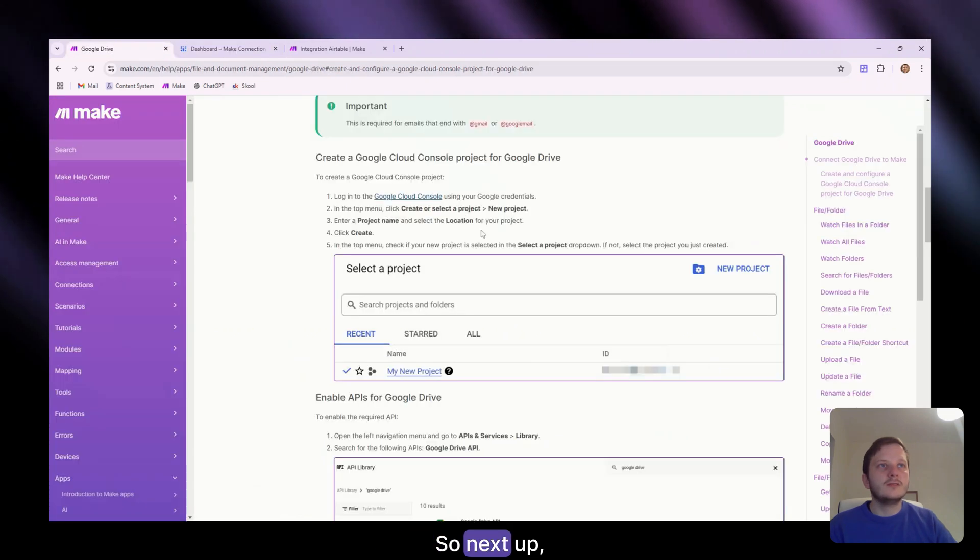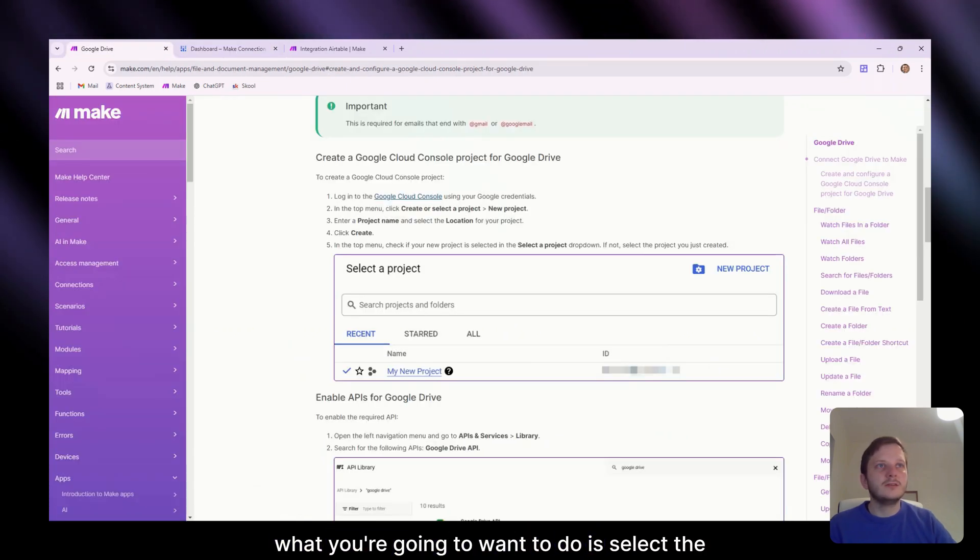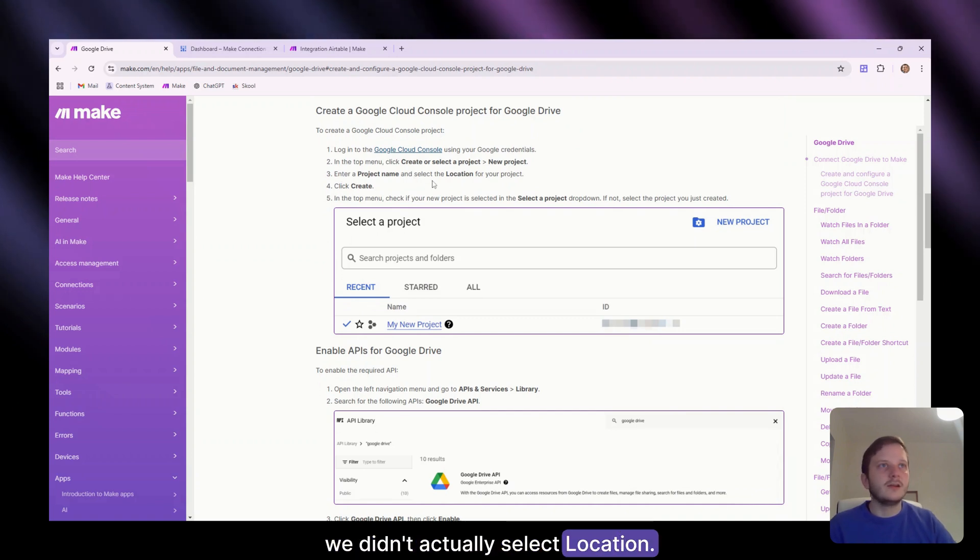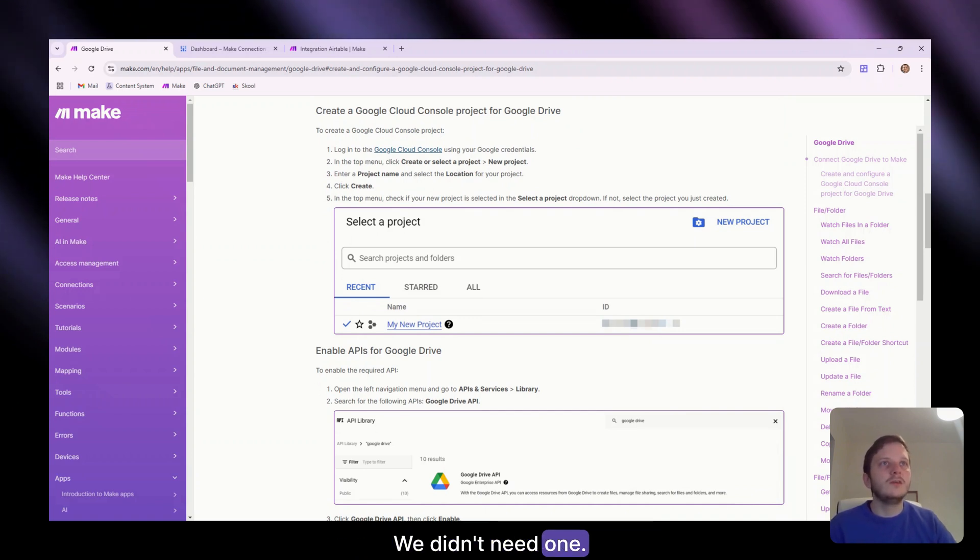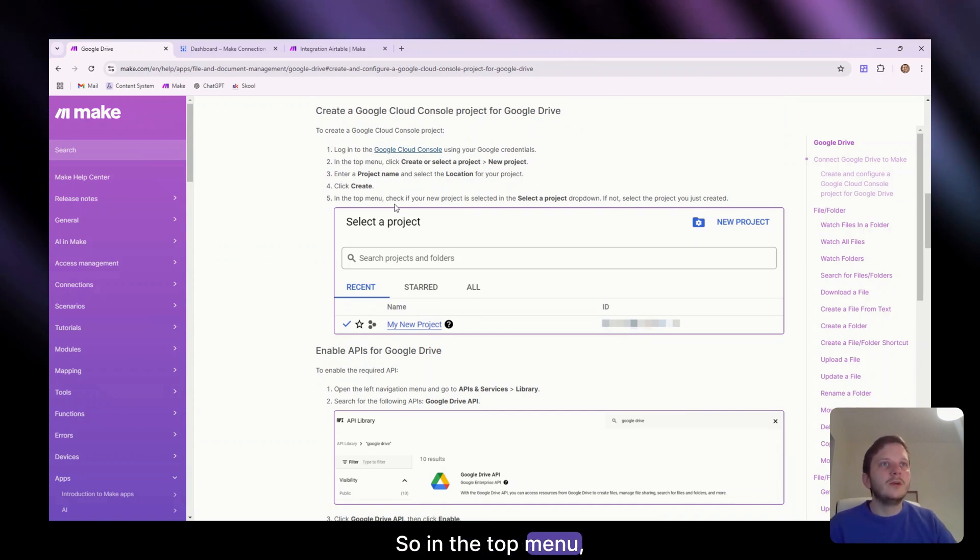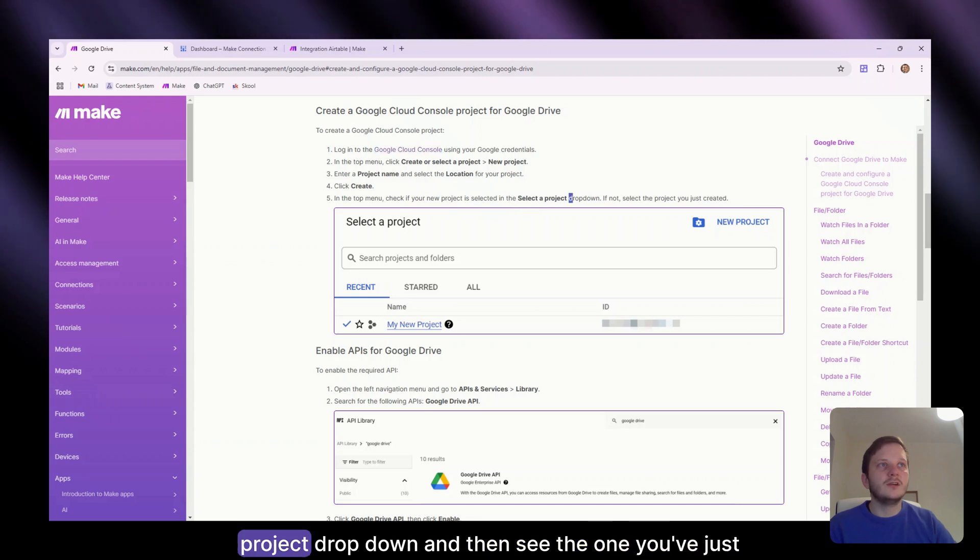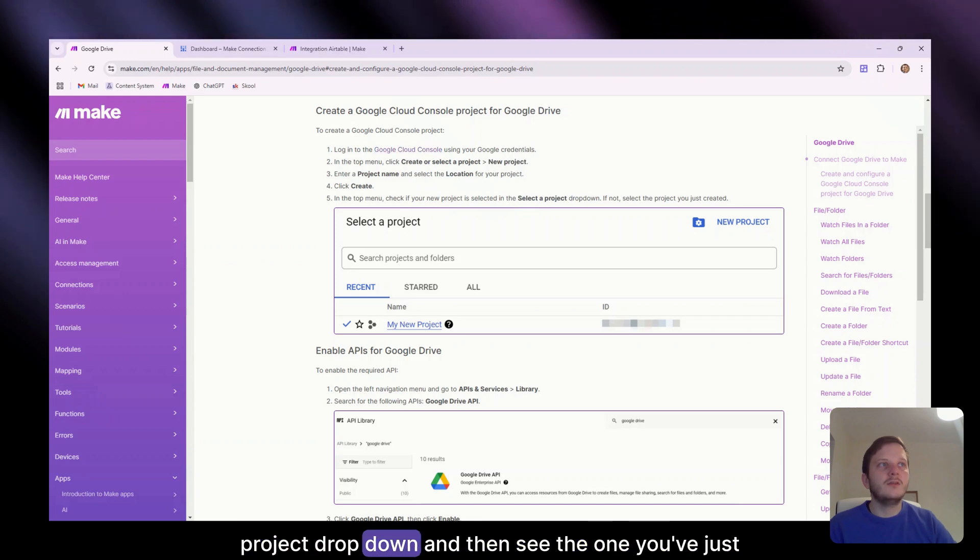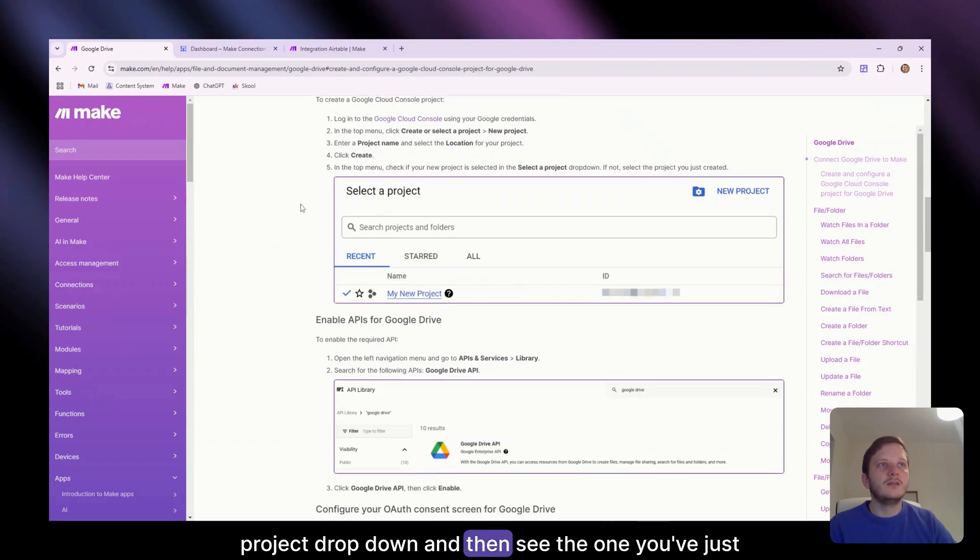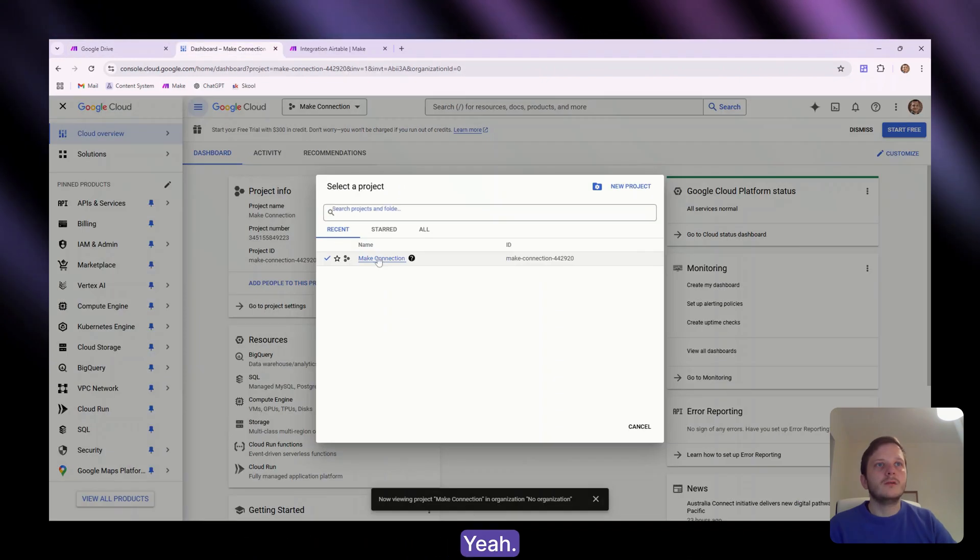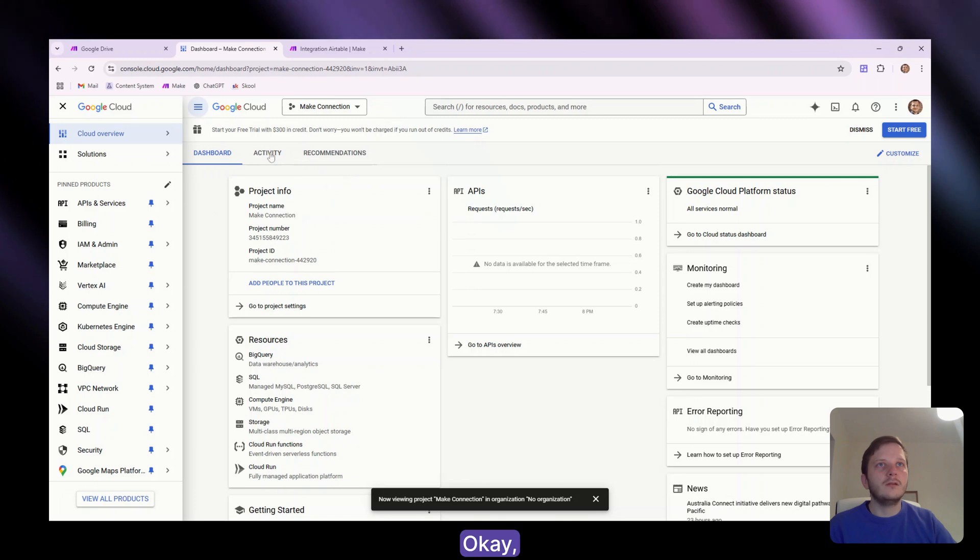So next up, what you're going to want to do is select the location for the project. We've done that. Click create. We didn't actually select location. We didn't need one. So in the top menu, check if your project is selected and select the project drop down and then see the one you've just created.